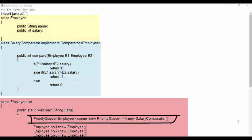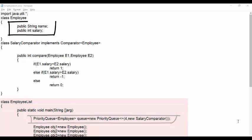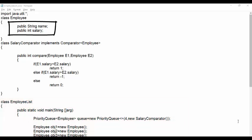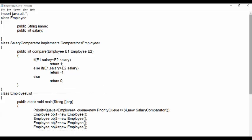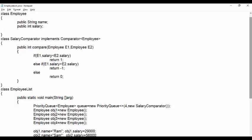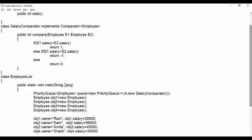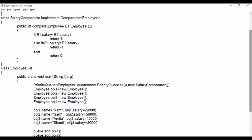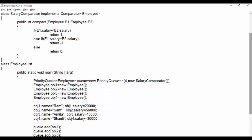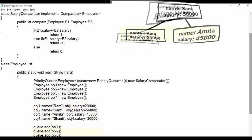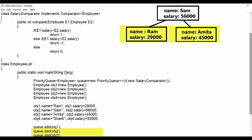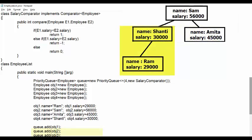The class employee stores name and salary. Here compare method keeps checking set of two objects from the queue data. Initially first and second object gets compared and then second with the third object and so on.